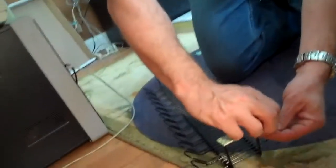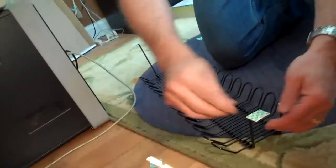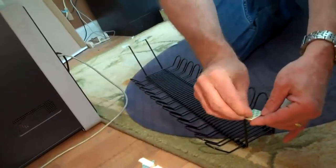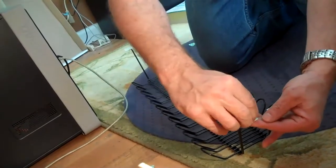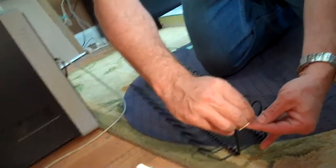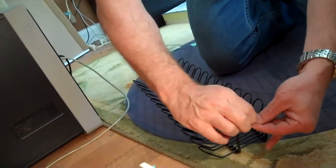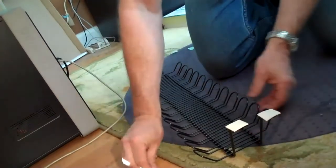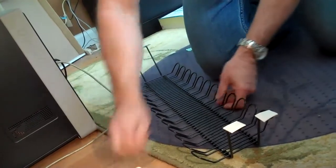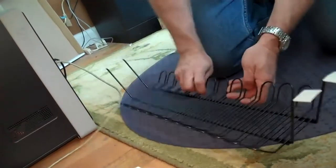Here we go. We're taking off the two-sided adhesive. This is going to hold the cable corral in place while we put the screws in.